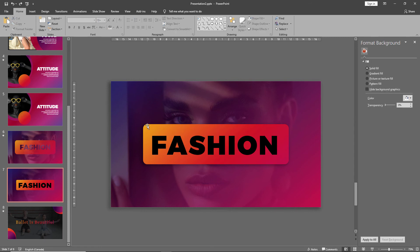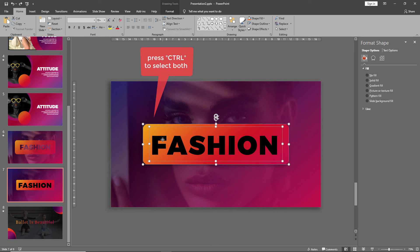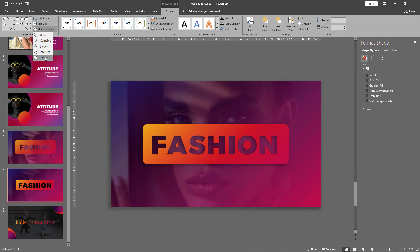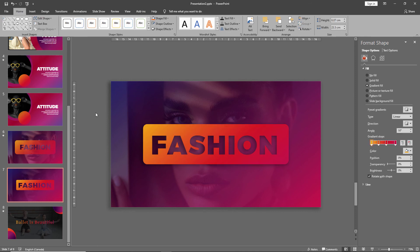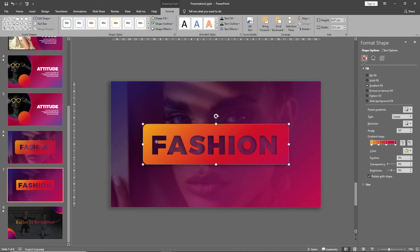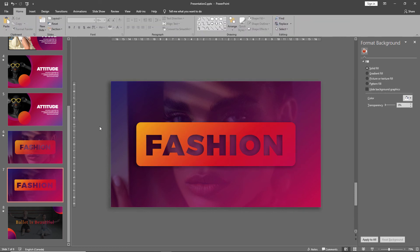Now select the shape first and then select the font. Go to format, merge shapes, and subtract. And this creates a nice transparent plate with the text cut out in it.